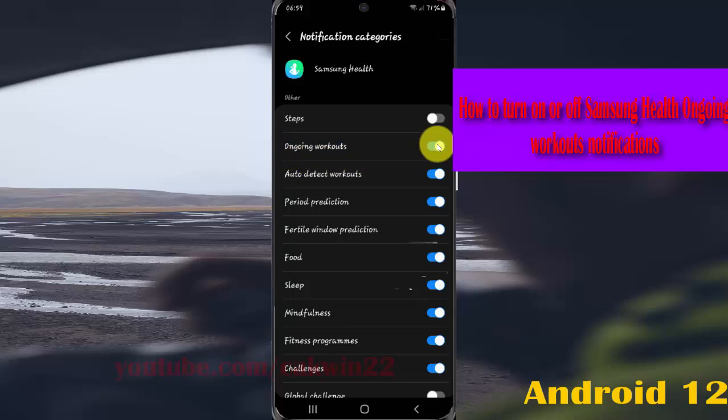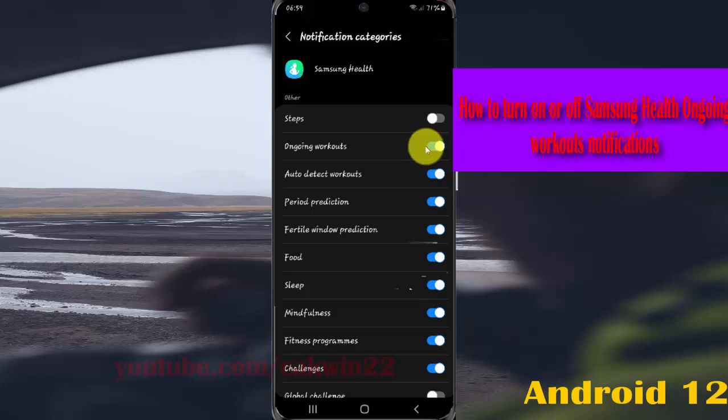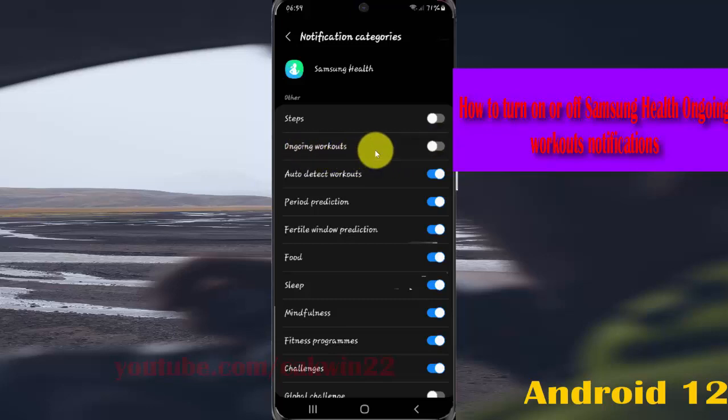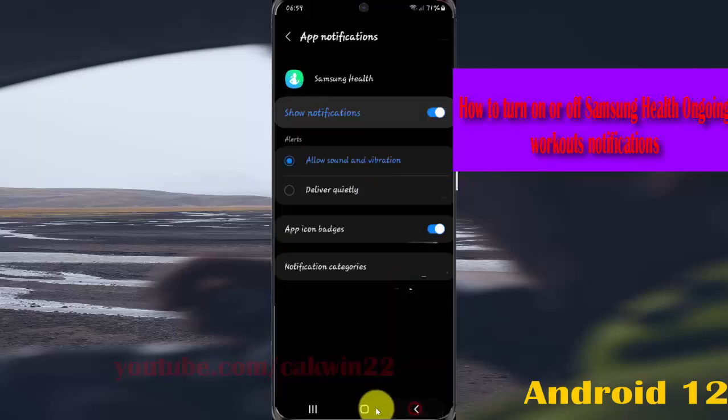Tap the switch until it turns blue to turn on Samsung Health ongoing workout notifications, or tap the switch until it turns grey to turn them off. Thank you for watching, have a nice day.